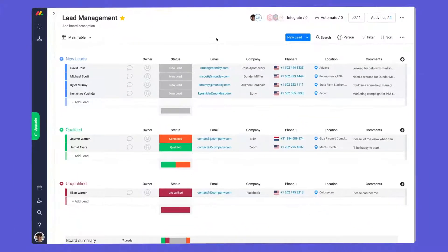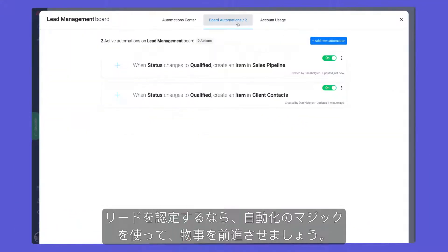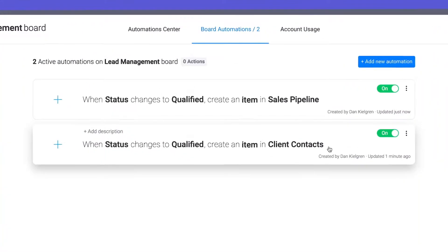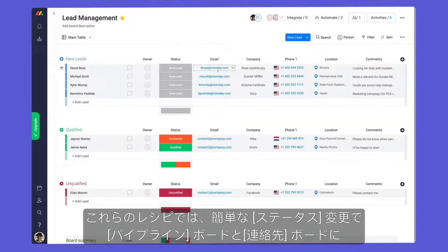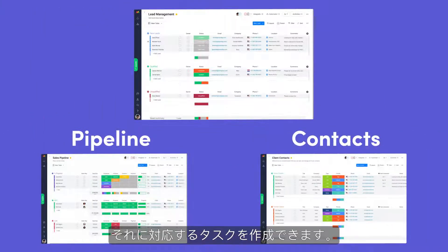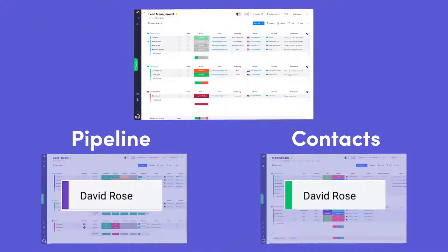As you qualify leads, use the magic of automations to move things forward. With these recipes, a simple status change will create corresponding items on your pipeline and contacts boards.